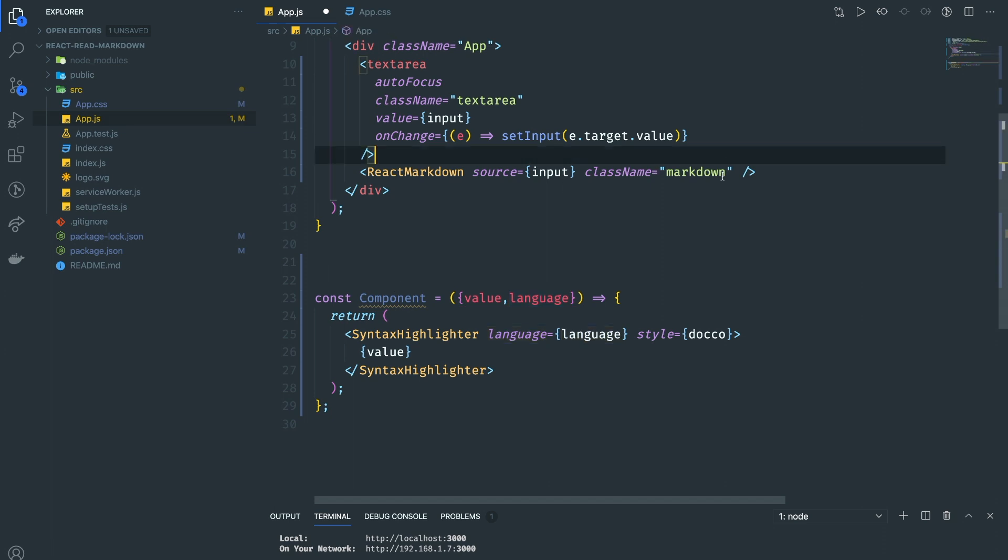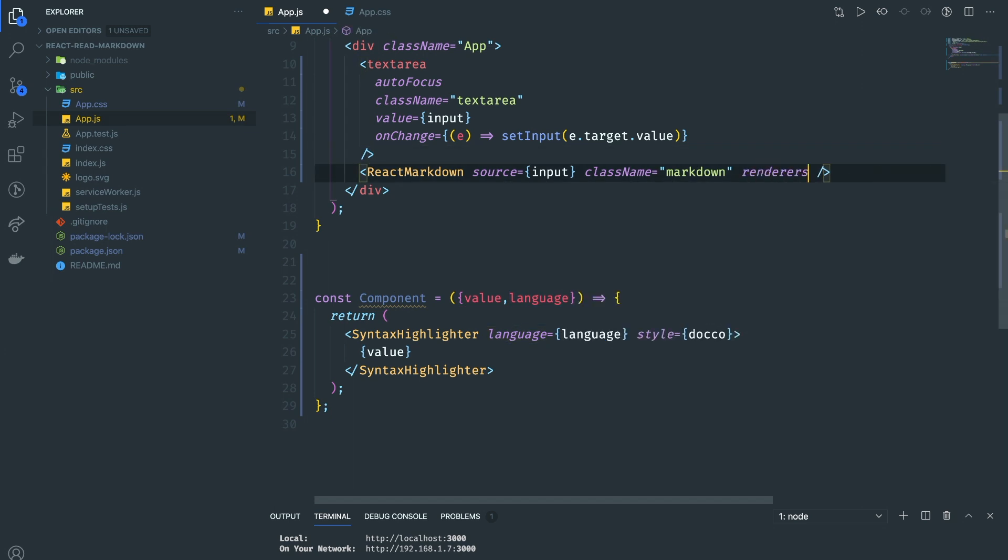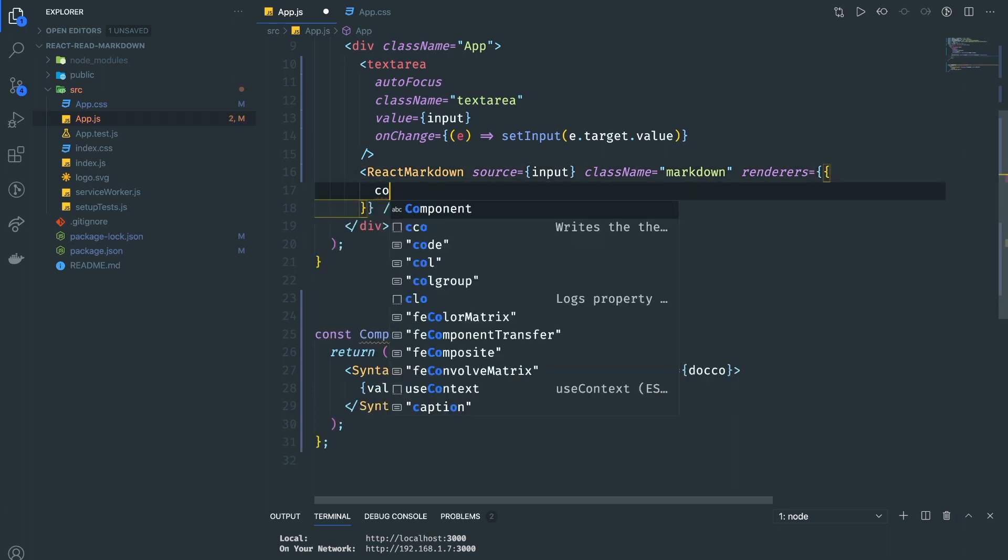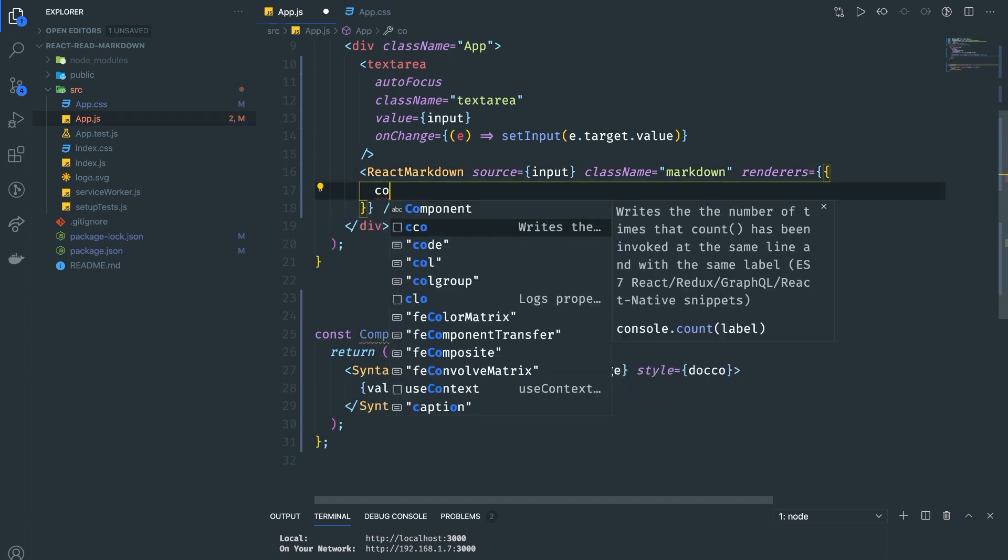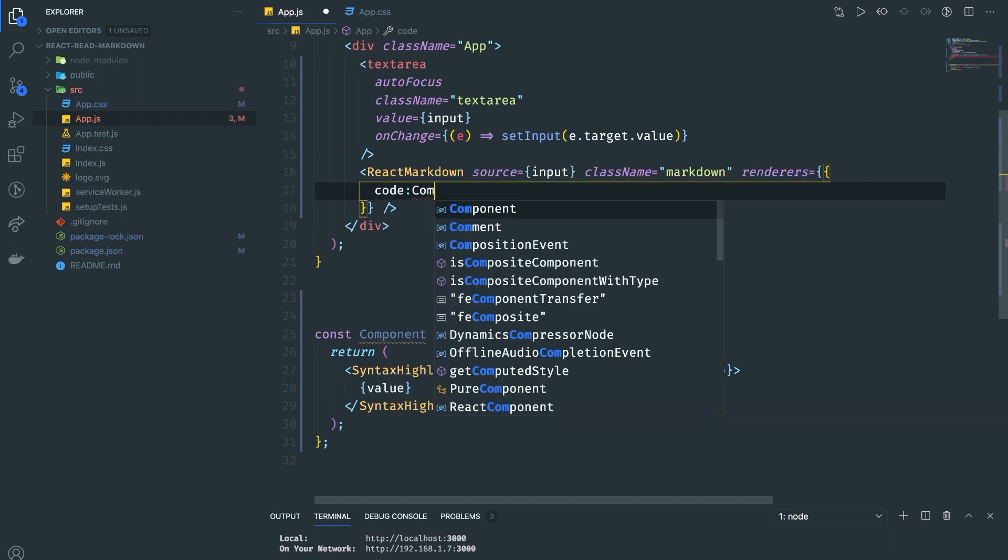How do we pass this one? The way that we're going to do it is in React Markdown there's a prop called renderers. The way that we do that is we call 'code', and for the code right here we're going to pass the component.